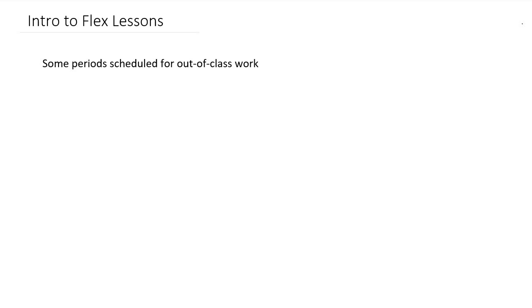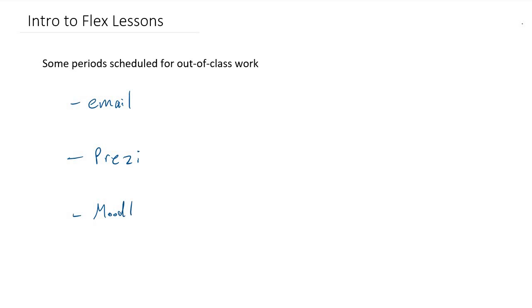There are a few different components to our out-of-class work that you will need to access online. One of those is email, another is Prezi, you'll get links to Prezi through your email, another one is Moodle, and optional is also OneNote. I'll explain each of these and how you access them and what you can do with each one.